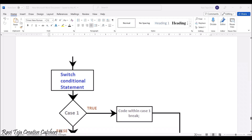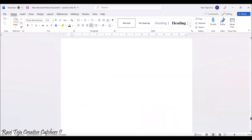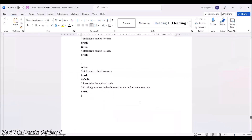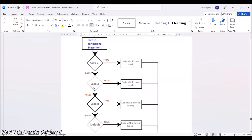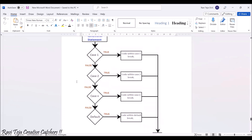Here is a flow diagram of a switch case. The switch conditional statement first goes to case 1; if case 1 is true, the code in case 1 executes and the program goes to the stop point. If case 1 is false, it goes to case 2; if case 2 is true, the statements in case 2 execute and the program stops. If case 2 is also false, it proceeds to the next case. This continues for however many cases exist until a true condition is found.